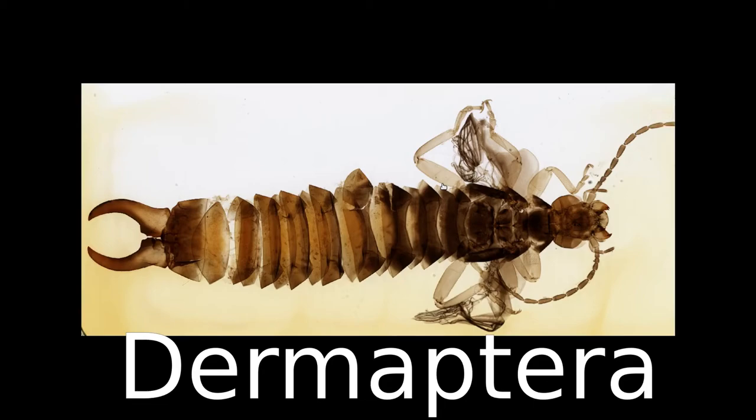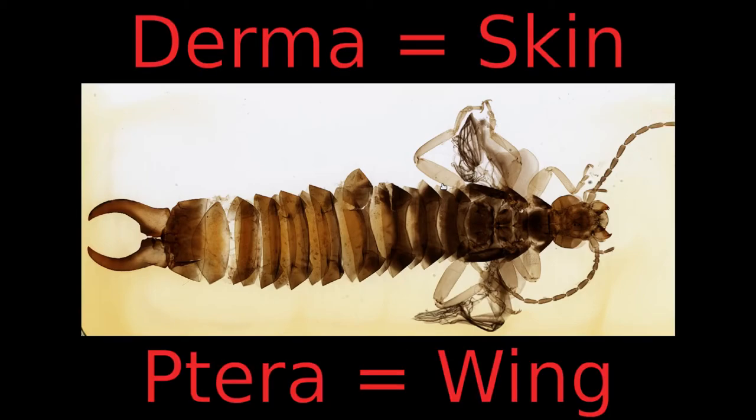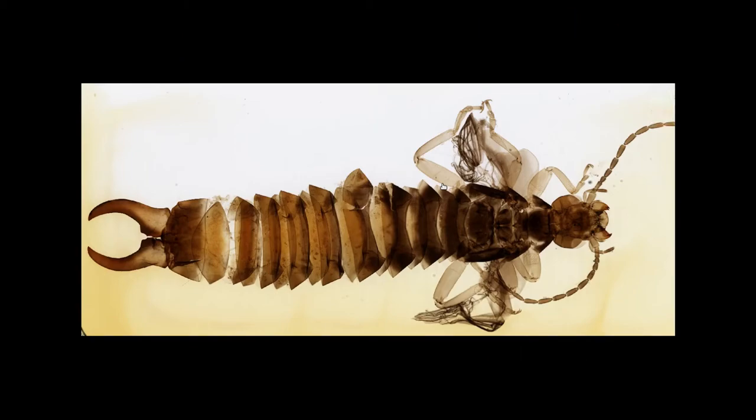The name Dermaptera is derived from two Greek words: derma meaning skin and ptera meaning wing, as in pterodactyls. This refers to the thin membranous wings that earwigs have but rarely use.